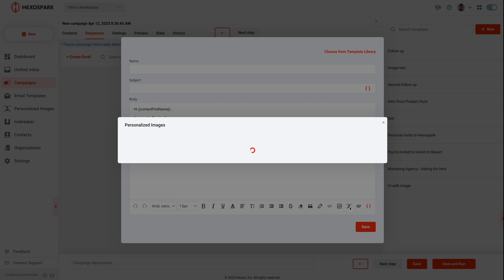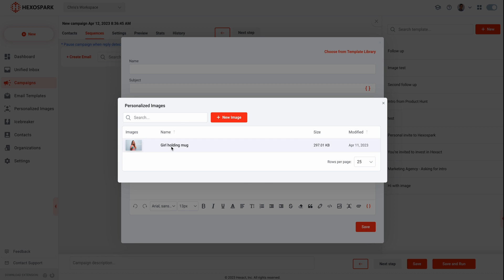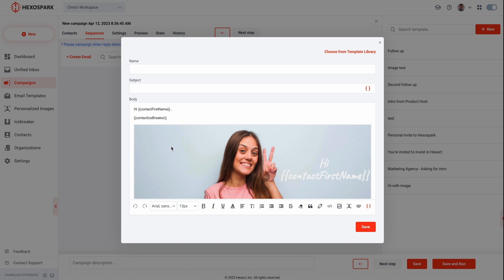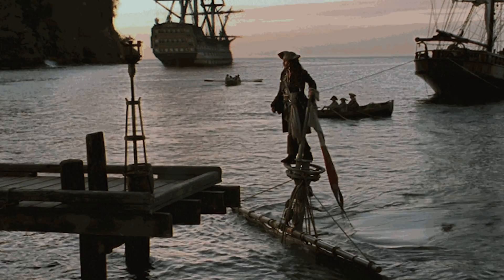You can also add a personalized image and maybe another icebreaker — like what's at the bottom of an ocean and shivers? A nervous wreck.